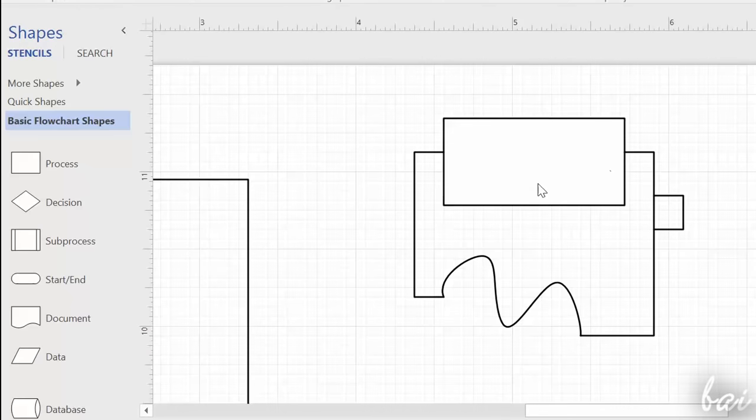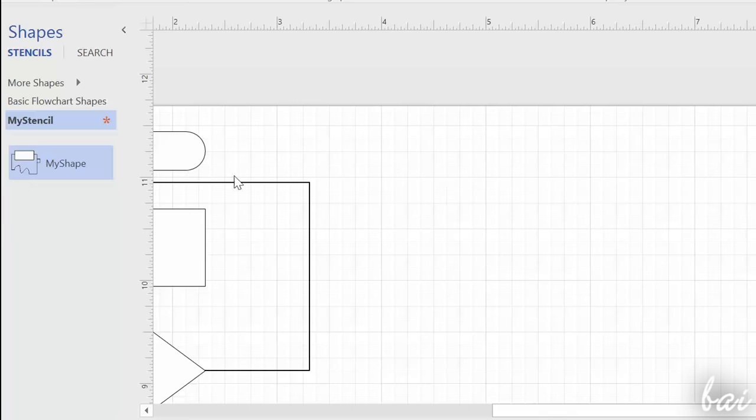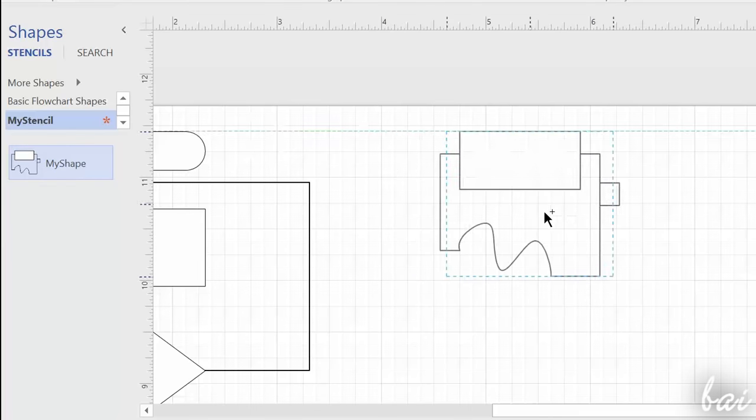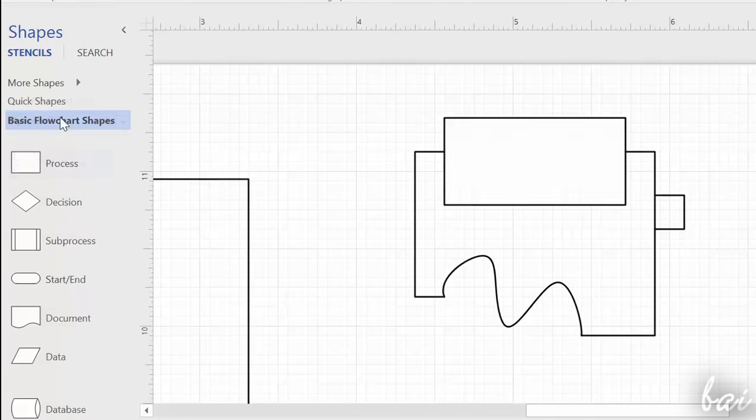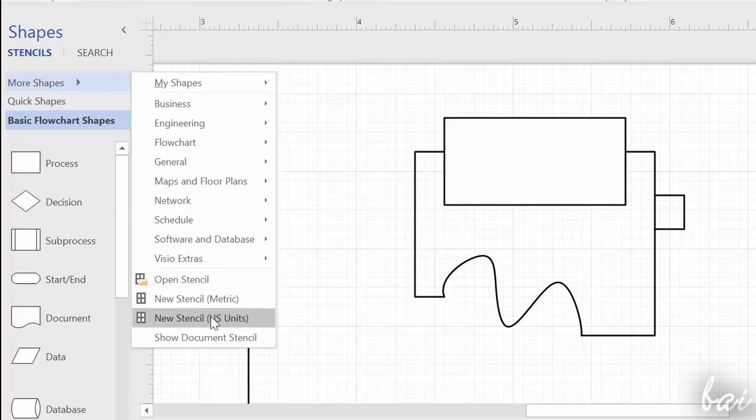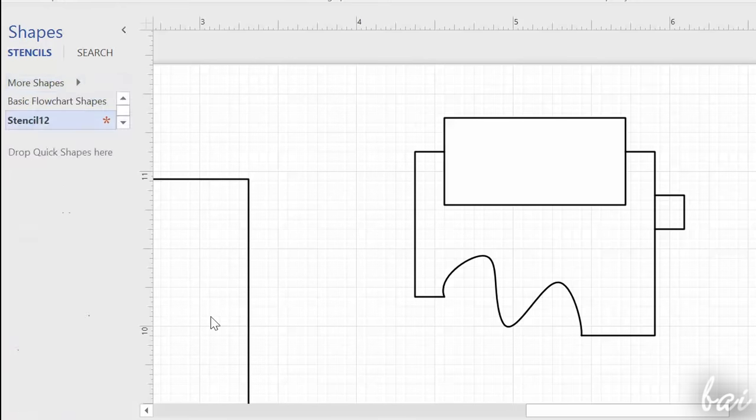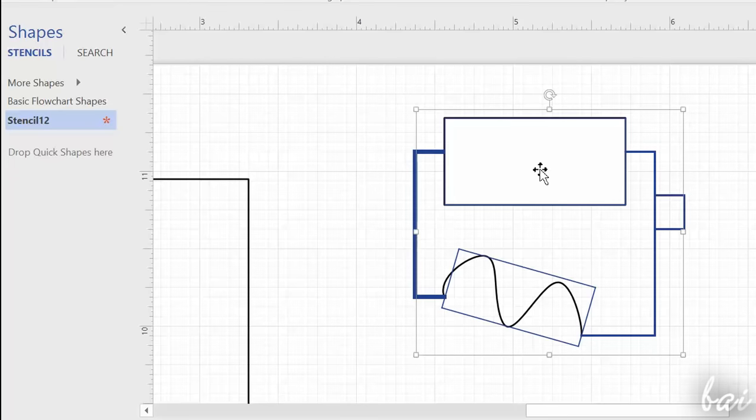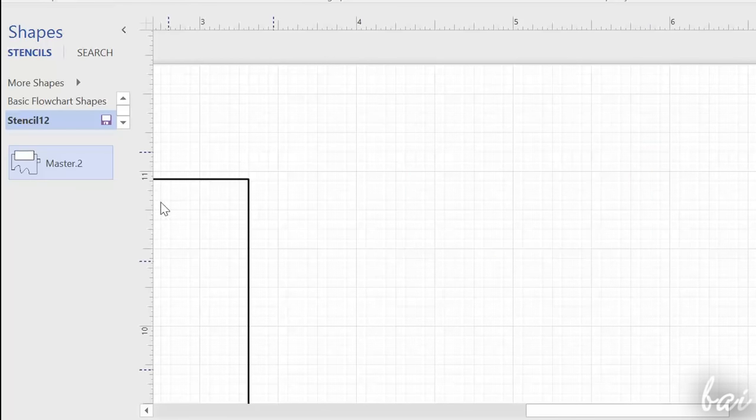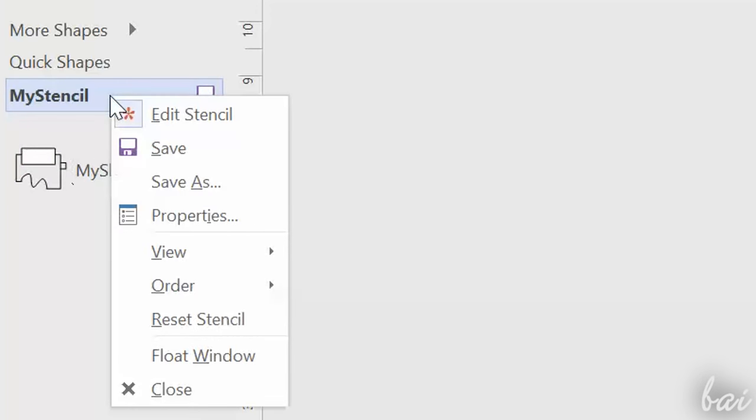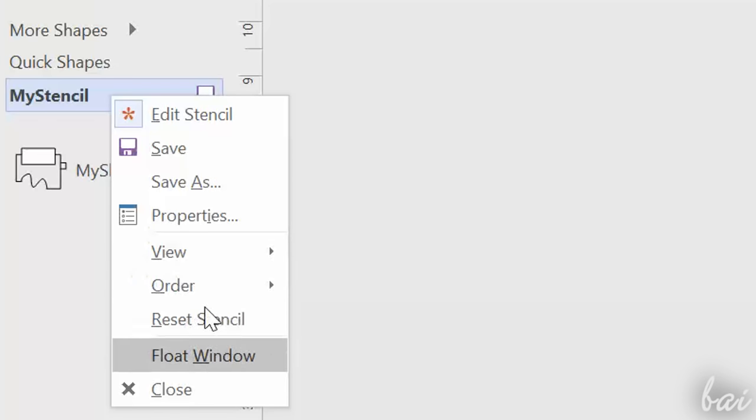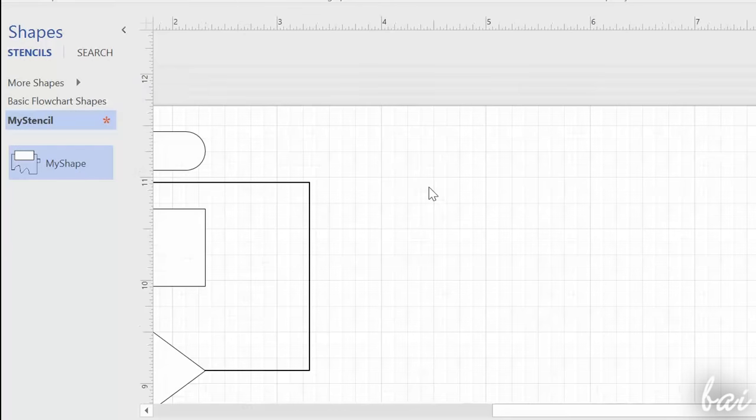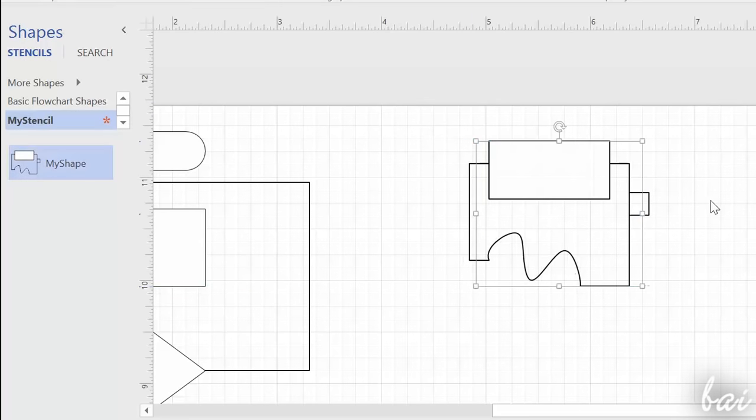After creating your custom shapes, complete with their own connection points, you can save them to use whenever you like. You can create your own stencil by going to More Shapes, New Stencil. There you can drop all your own shapes, then right-click on your stencil and go to Save As to rename and save it. In this way, you won't need to create your own shapes again in the future.